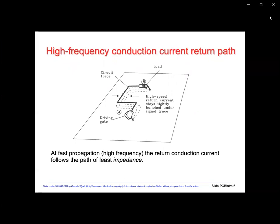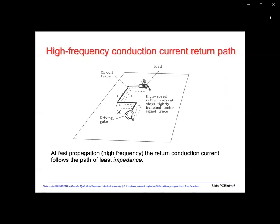For high frequency signals, the return conduction current path is relatively confined along the return plane and directly underneath the signal trace. We call this the path of least impedance, and it is due to mutual inductance between the trace and plane. High frequency means something greater than 50 to 100 kilohertz, so this concept is most important for most digital and RF technologies.